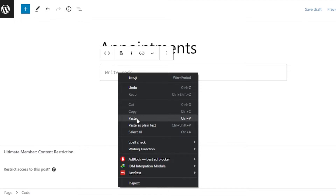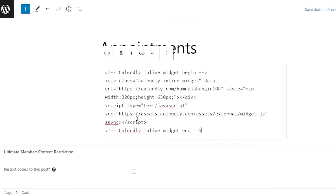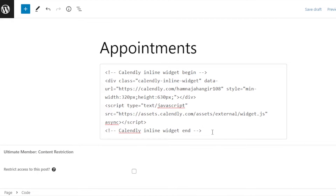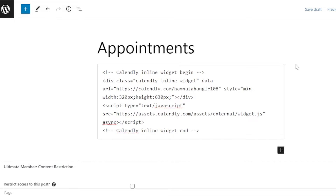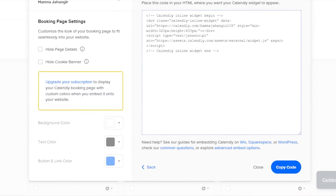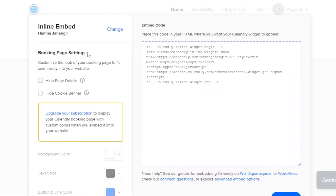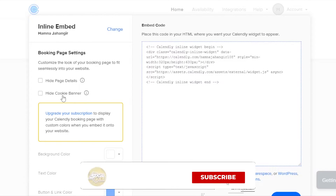Drag and drop the Code block onto your page. Here we need to write the code — we already have our code, so just paste it in. Once you're done, click Enter and your code is added. Once you publish your page, this code will be converted into a scheduling link. It will open up a page for us — that's why I wanted to show you which embed type we chose.